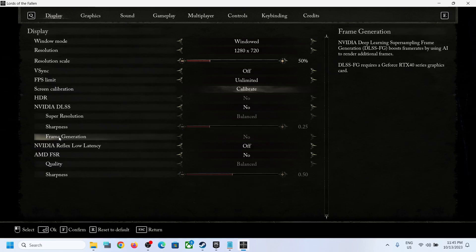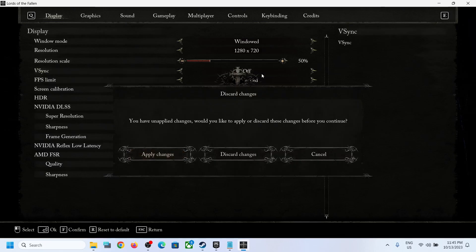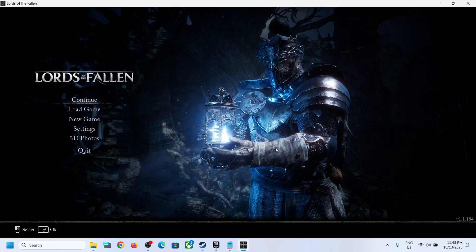So first of all, you have to disable frame generation and then you can enable or disable the vSync. That will be all. Thank you so much for your time and please like this video and subscribe to my channel.